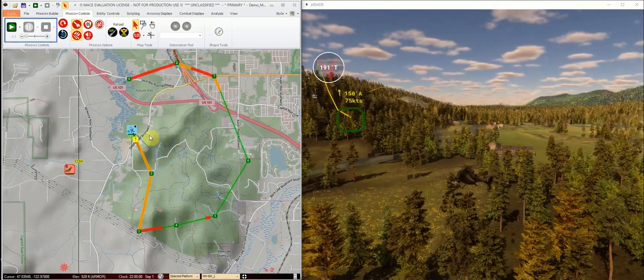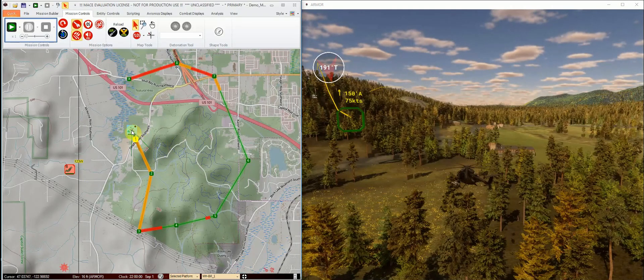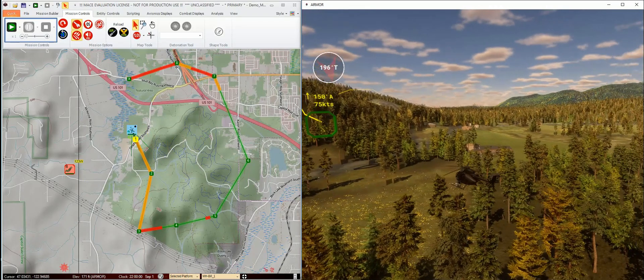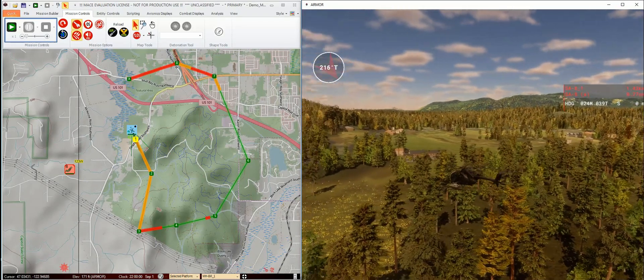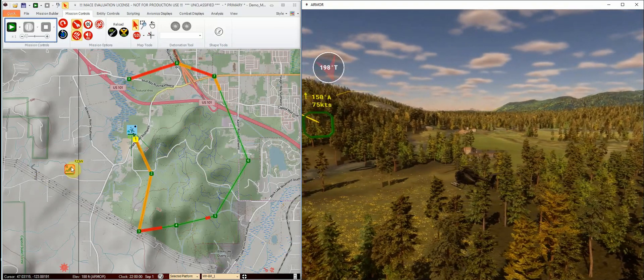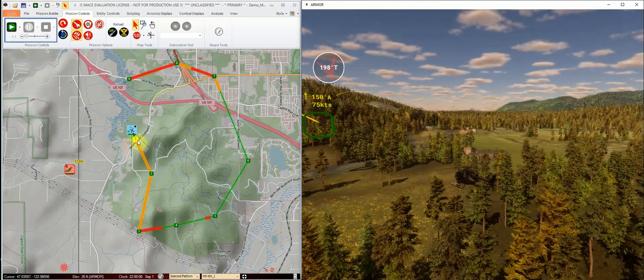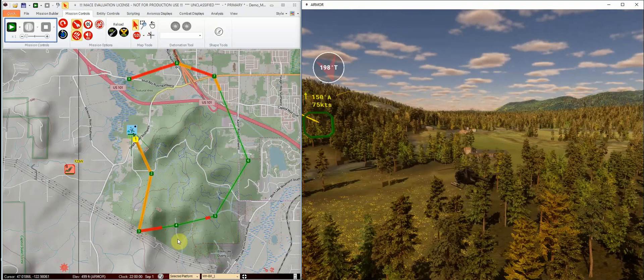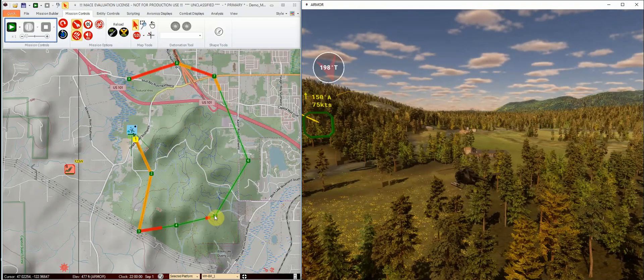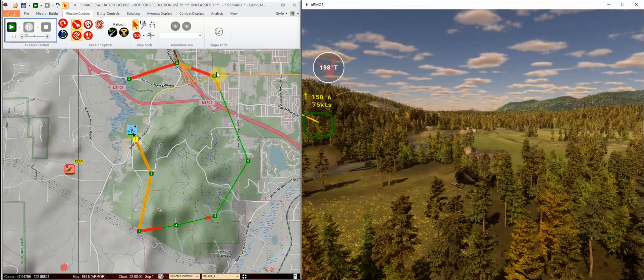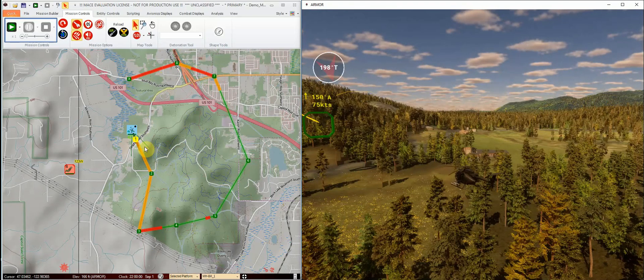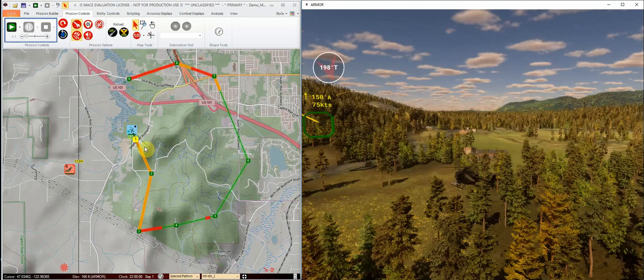What we're showing here is a low-level route for this helicopter against a surface-to-air missile system. The route analysis that MACE is conducting is color-coded, showing us green regions of relative safety, red regions where we're vulnerable to being tracked and engaged, and orange regions where the system has reduced capability.